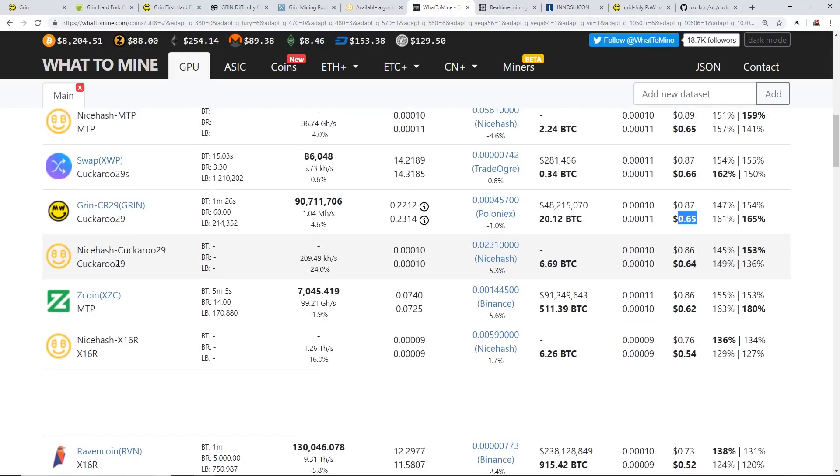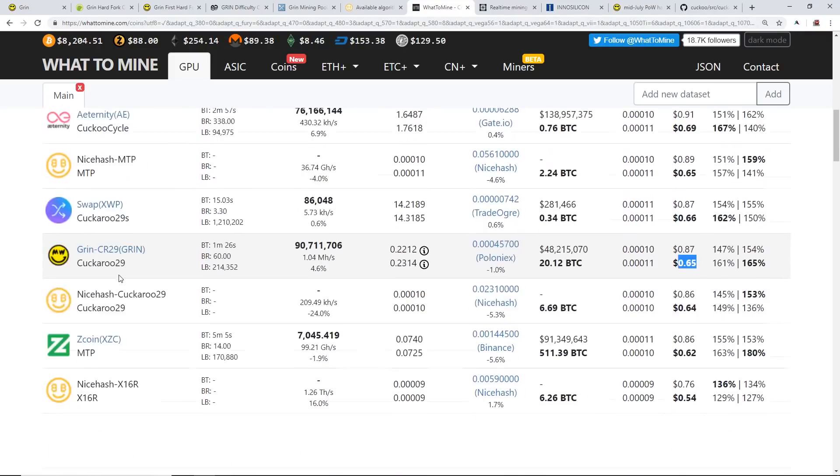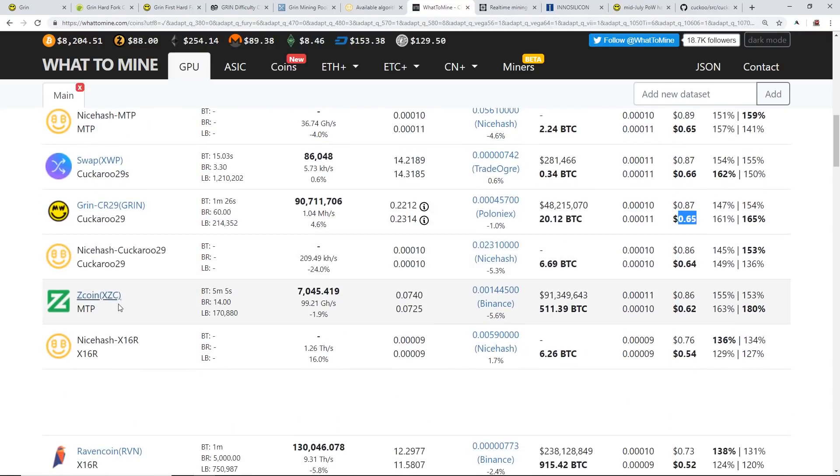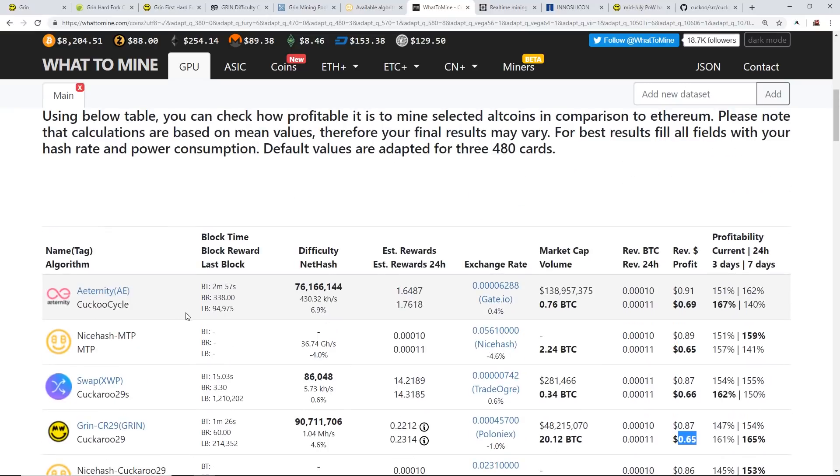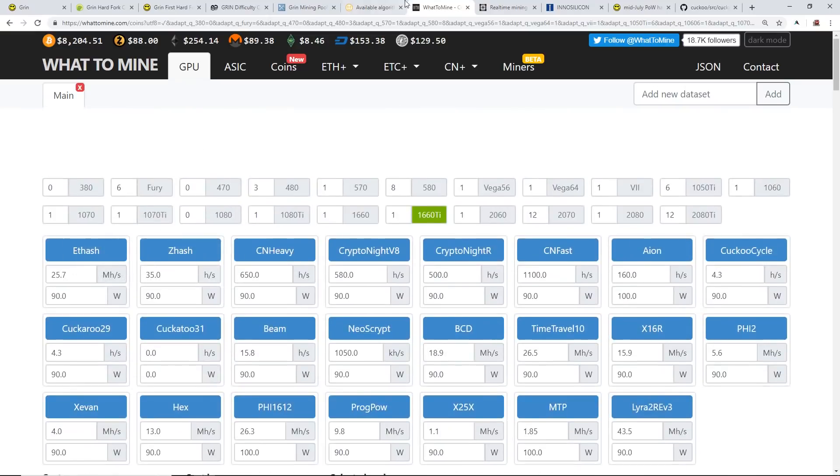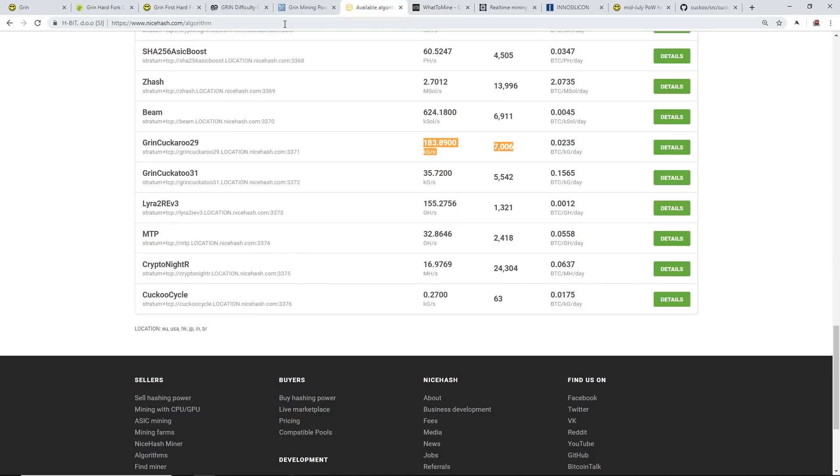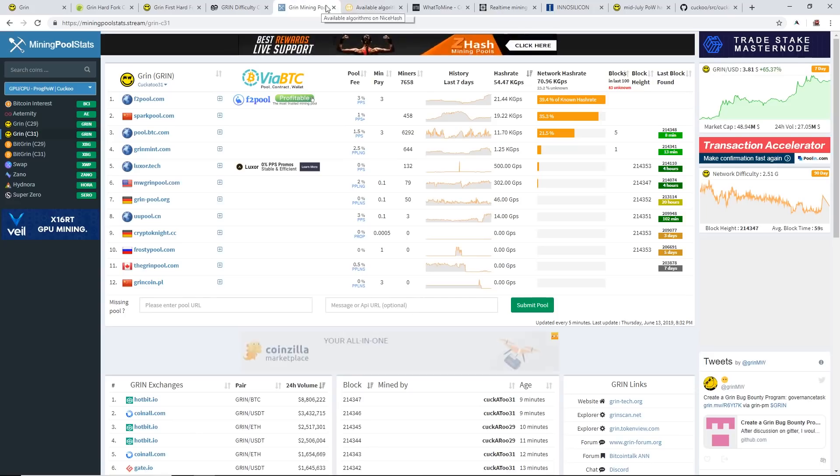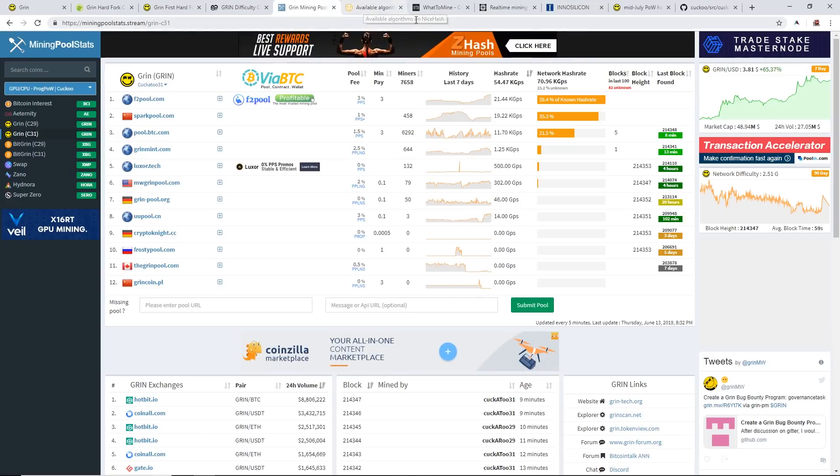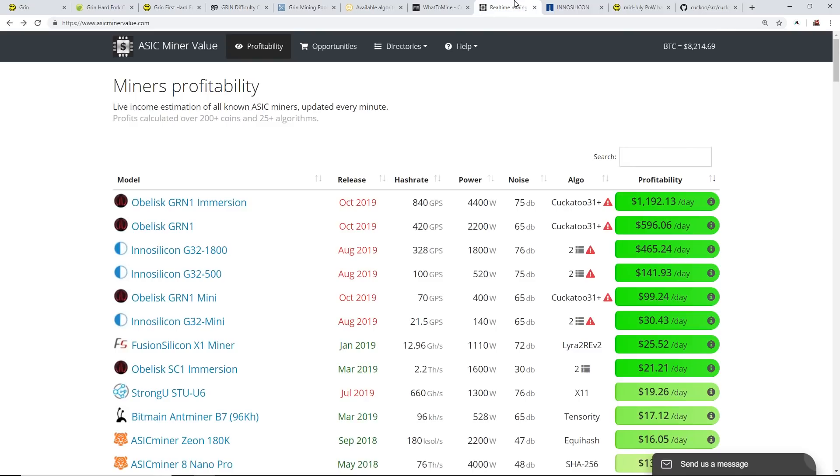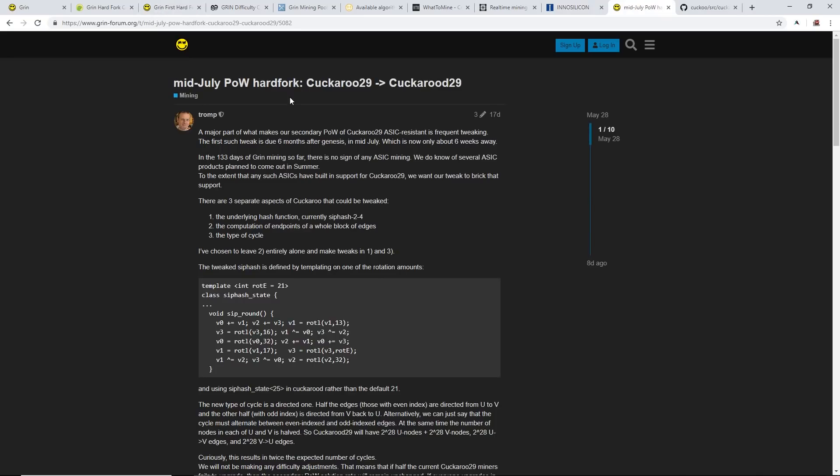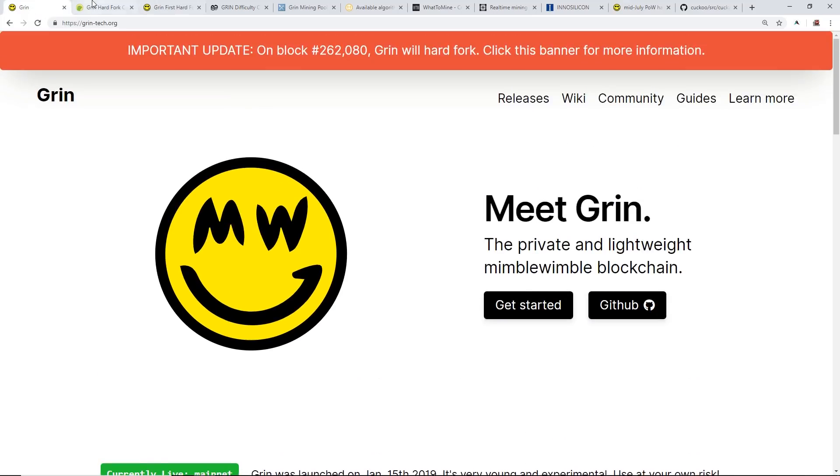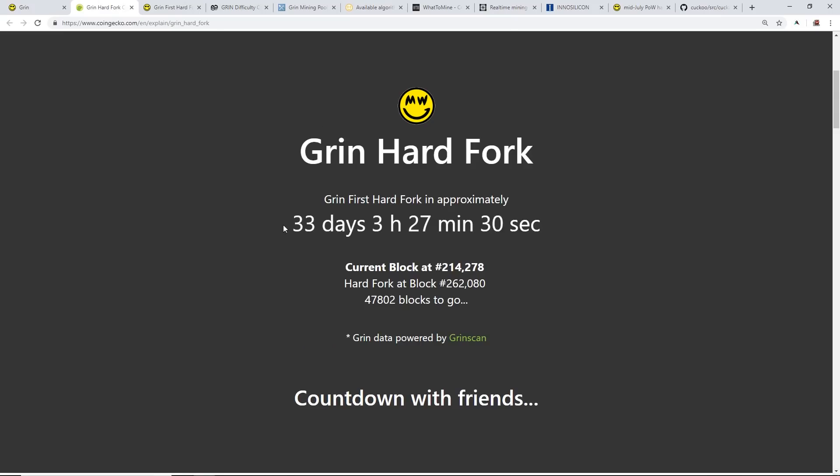Who knows tomorrow, the Grin profitability changes all the time, Ravencoin changes all the time, Zcoin profitability changes all the time. It could change at any point guys, so take it as you will. Just giving you the information about the hard fork mainly that will be happening in about 33 days.